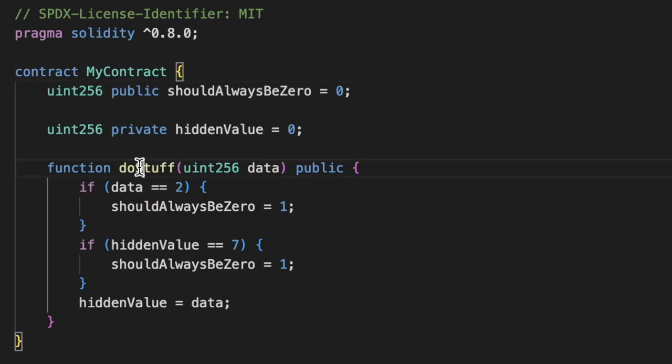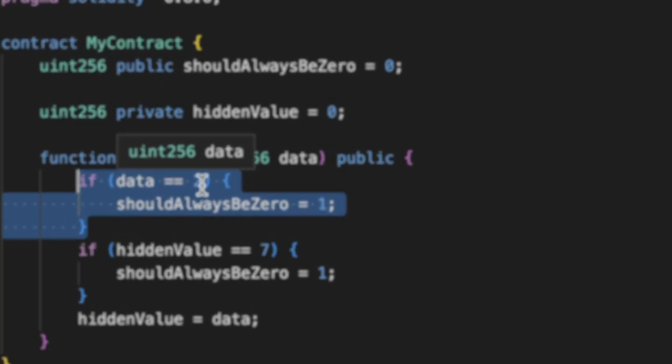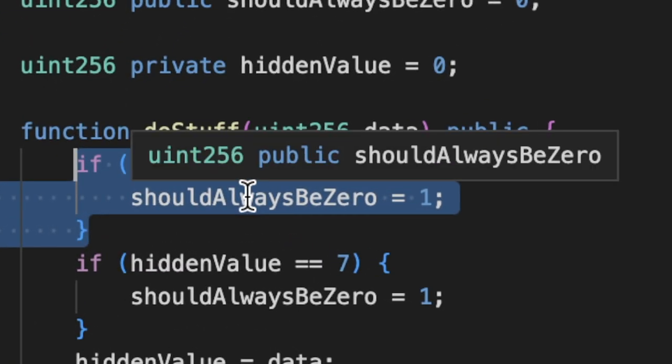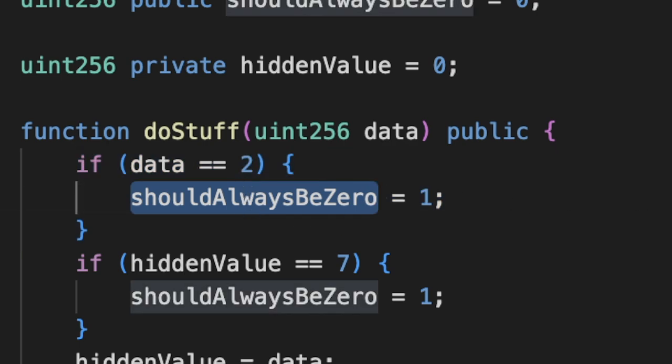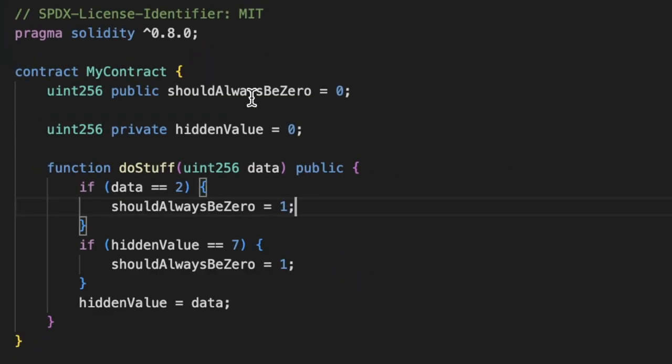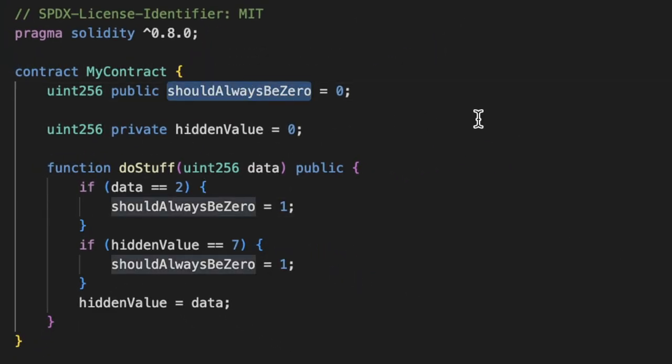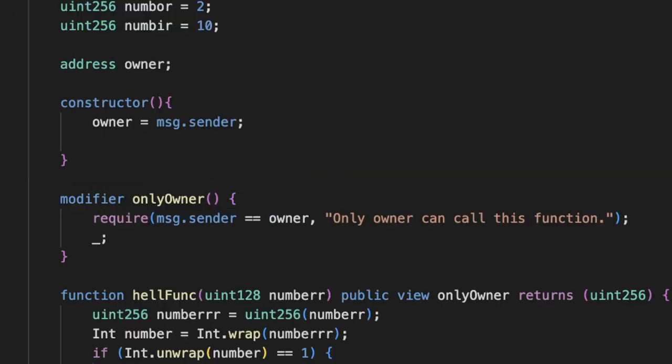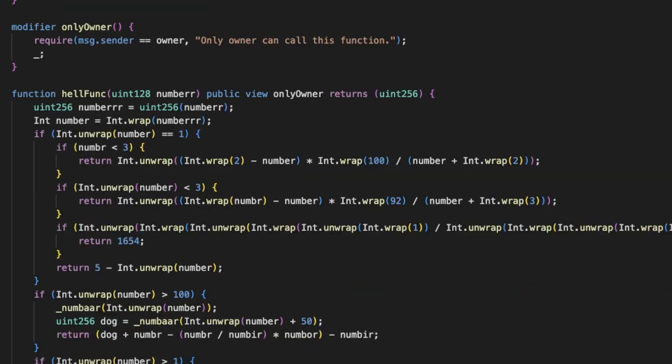We can clearly see that if our data input is two, shouldAlwaysBeZero will end up being one. This would break our invariant—shouldAlwaysBeZero will not be zero. Now this may seem obvious for this function, but sometimes you'll have a function that looks like this.